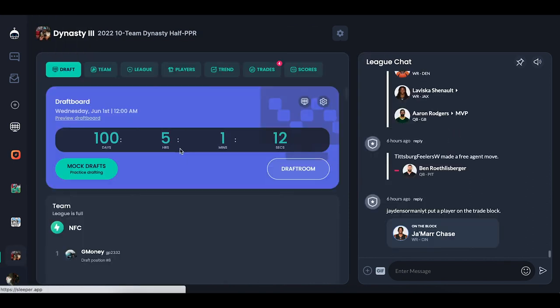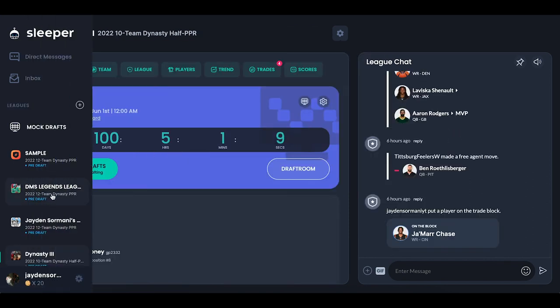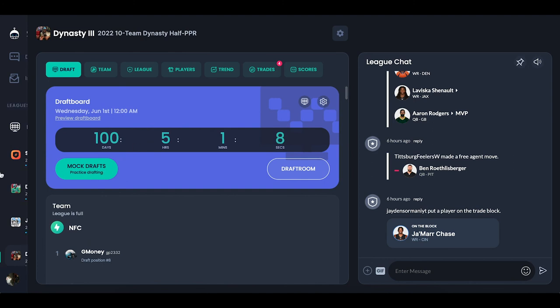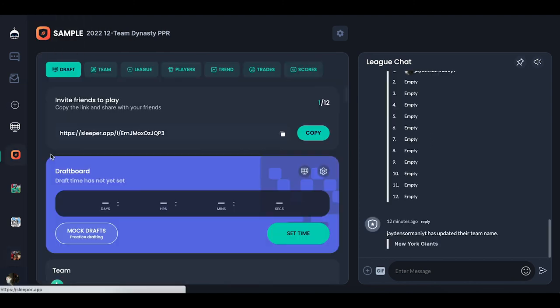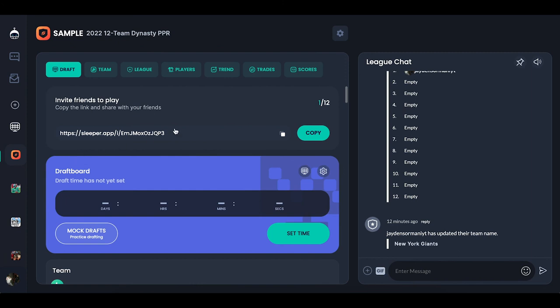That's pretty much all the settings. If you ever want to do mock drafts, you can use your league settings or go to the mock draft side. If you guys enjoyed this video please be sure to leave it a like — it's not necessarily a hard process but it can definitely get confusing if you don't know what's there. Please leave your questions down in the comment section below — I'm always checking comments so I'll be sure to answer them or point you in the right direction.